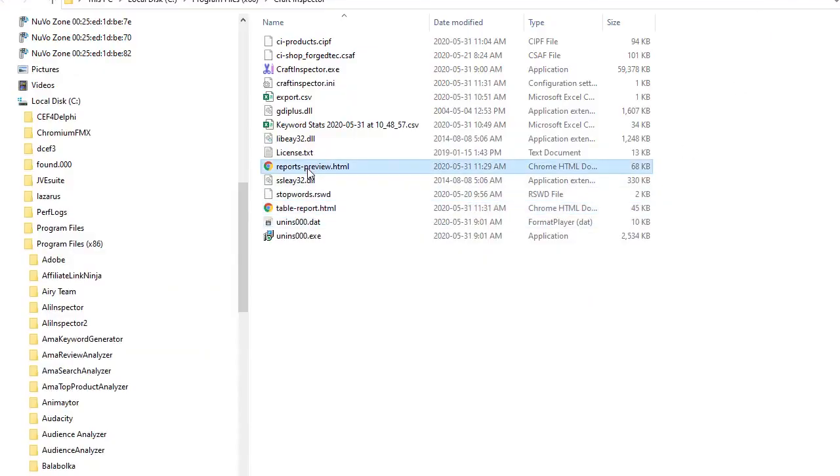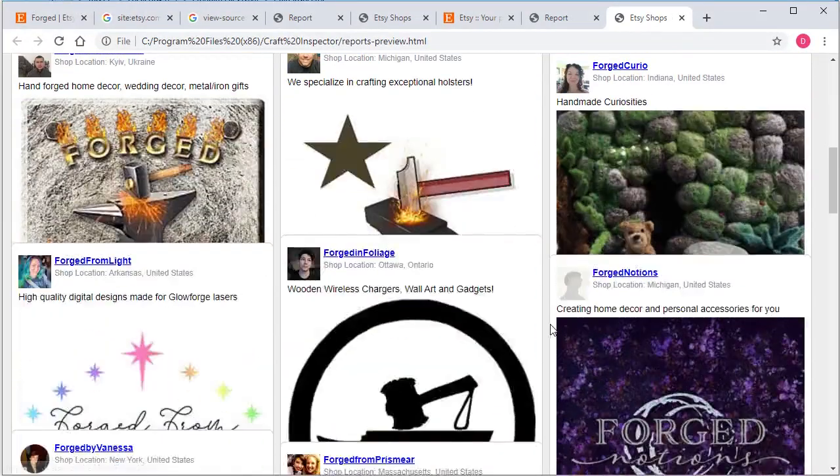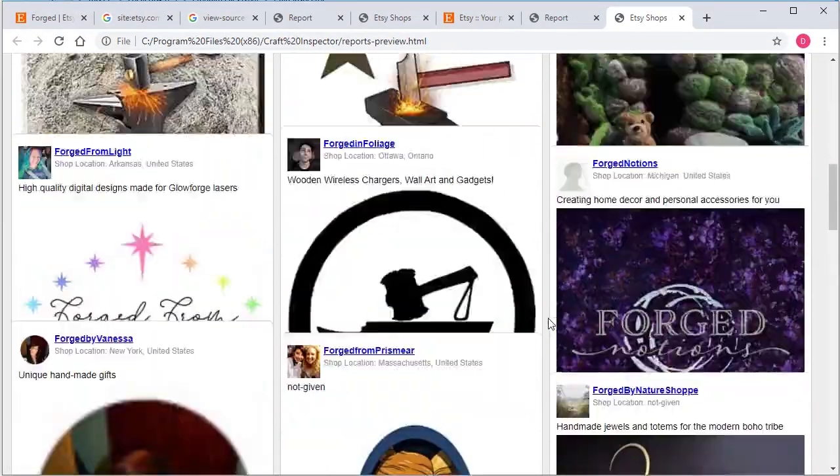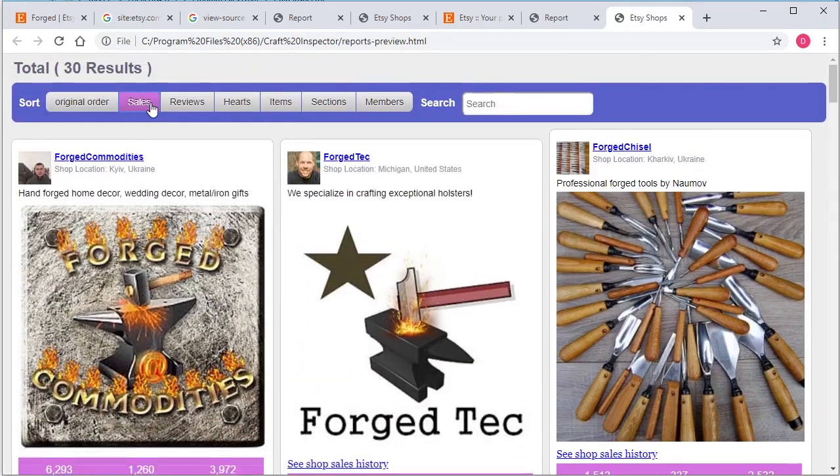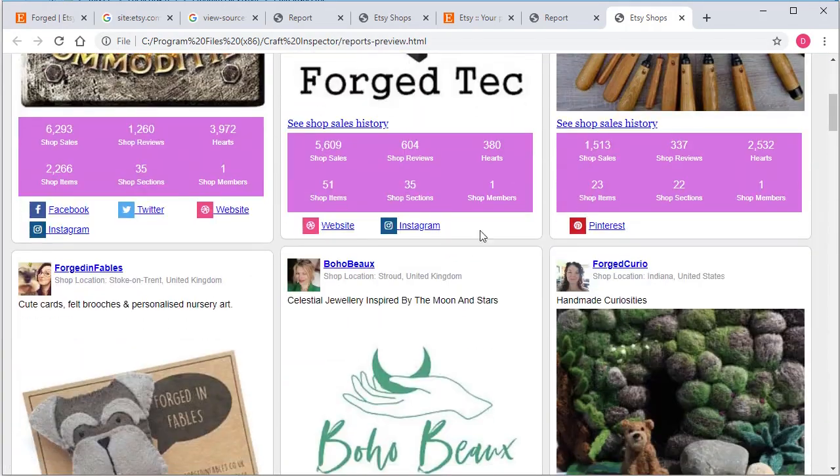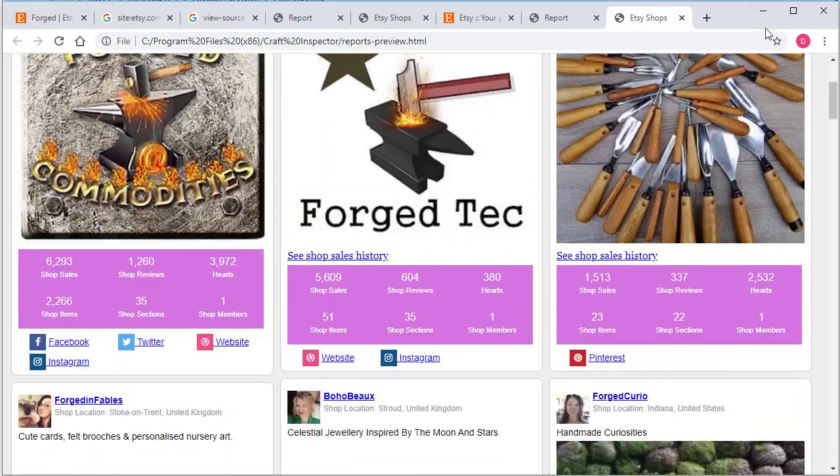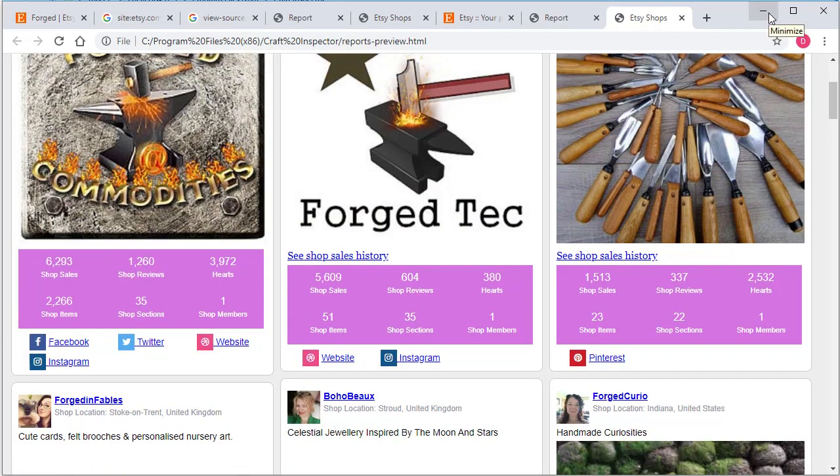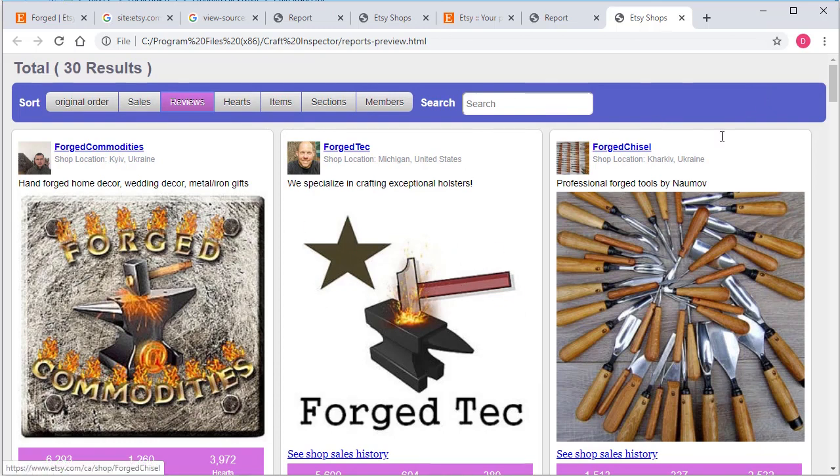And not only that, you can also do a report like so. You can actually show them in a feed format, like in cards, this is a card format. So this is very powerful, and your clients will be very impressed with the quality of the reports when they receive it, because they'll never see anything like this before. They're expecting maybe some sort of Excel document or something like that.